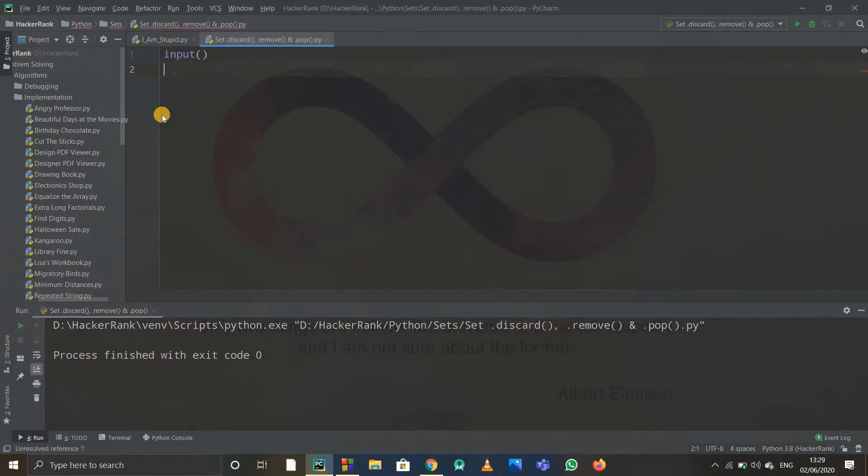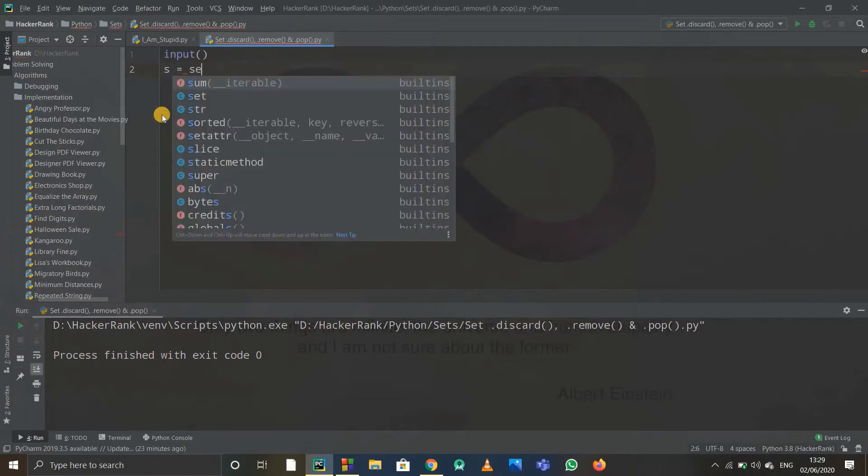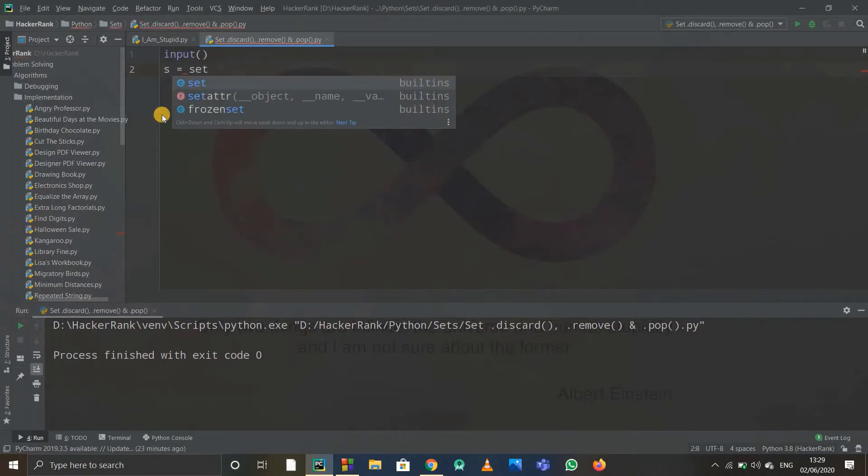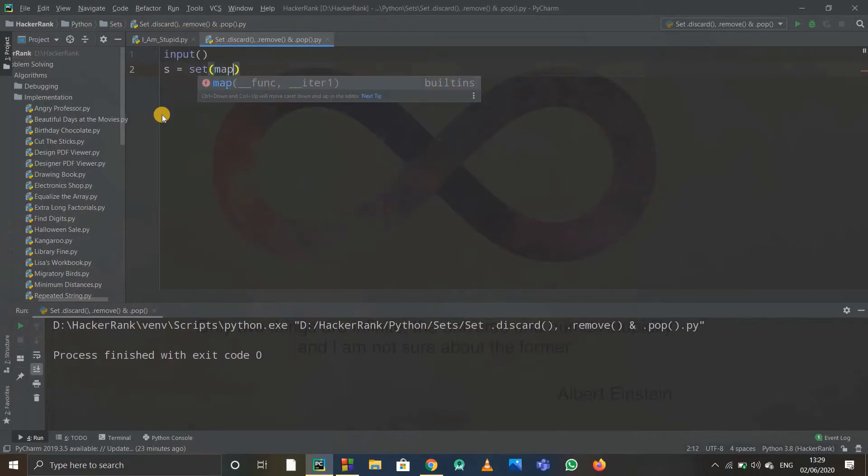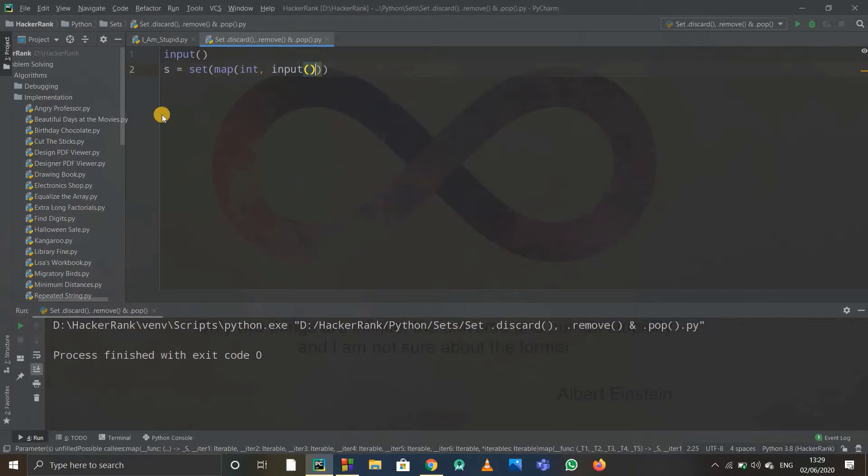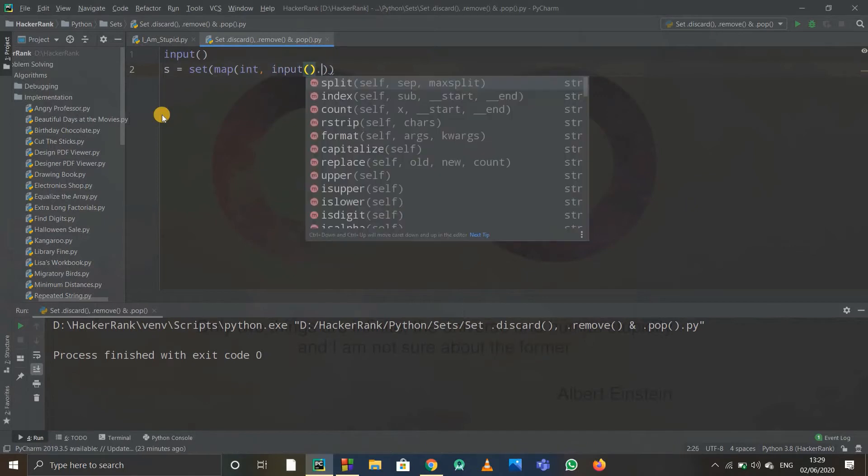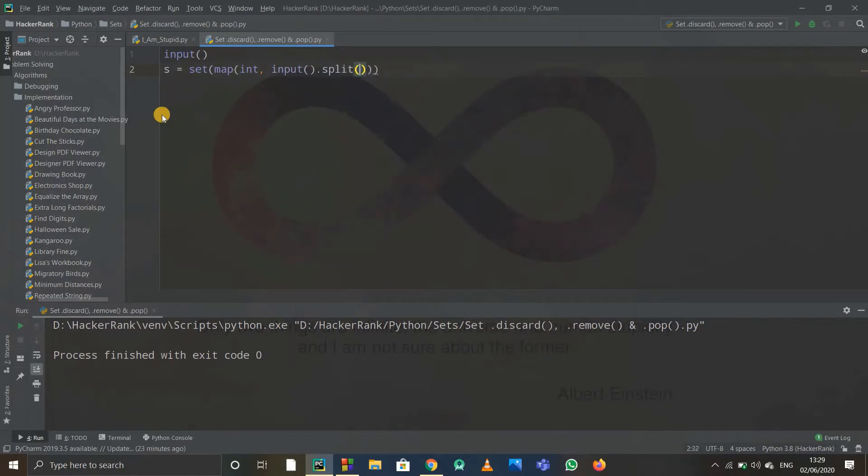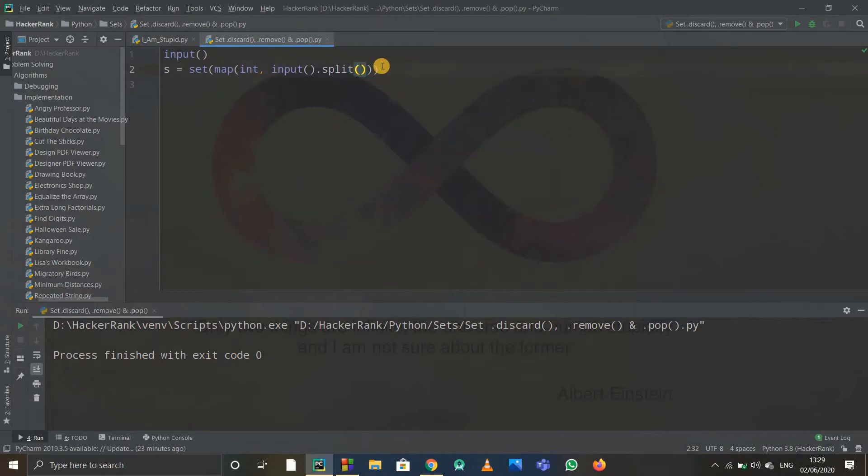I'll write suppose s is my set. I'll write set, then use the map function. By map I write map of integers, and after that I write input.split so I can take the inputs using the split function, which by default takes space.